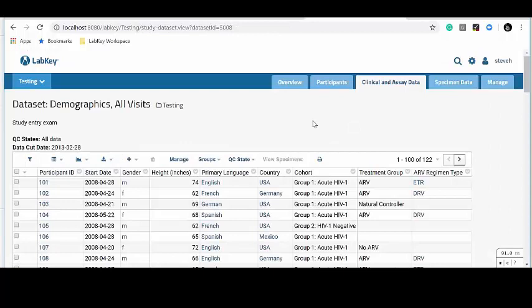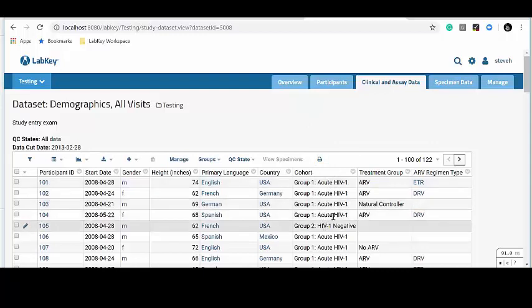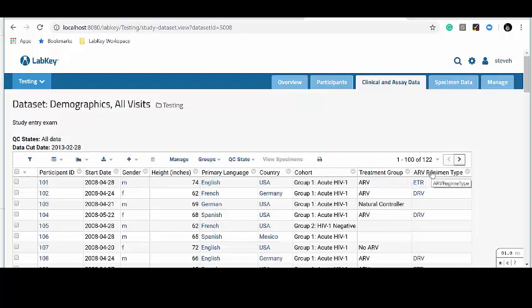I've also set up a number of really important dimensions inside of this data. For example, this column here tells me whether a patient is HIV positive or HIV negative. And these columns here tell me whether they're receiving treatment and what kind of treatment they're receiving. I'd like to be able to compare these different groupings or dimensions against one another to see how my patients are doing. Let's go on to the second part and see how you can connect LabKey Server with Tableau.